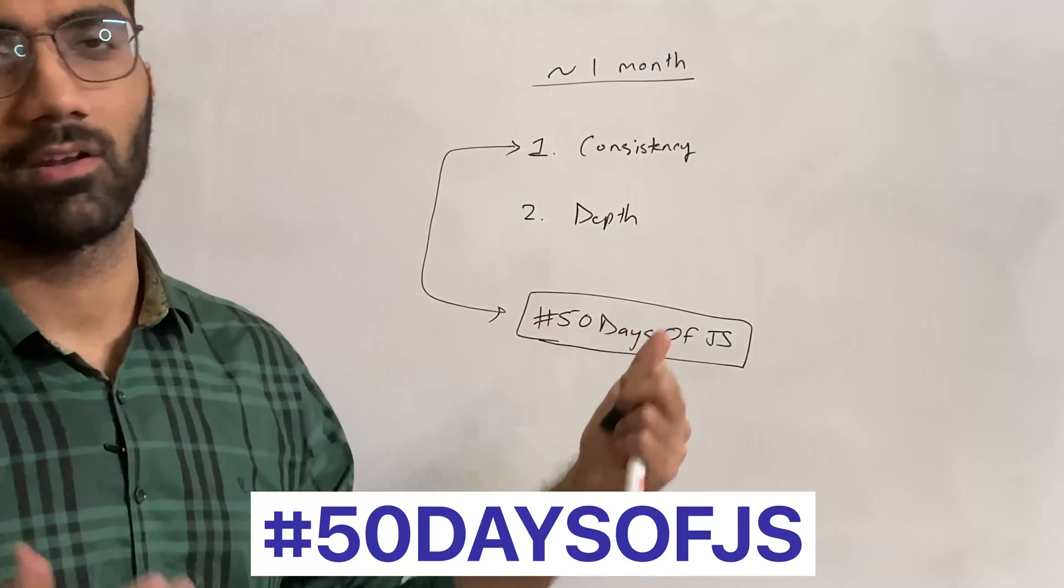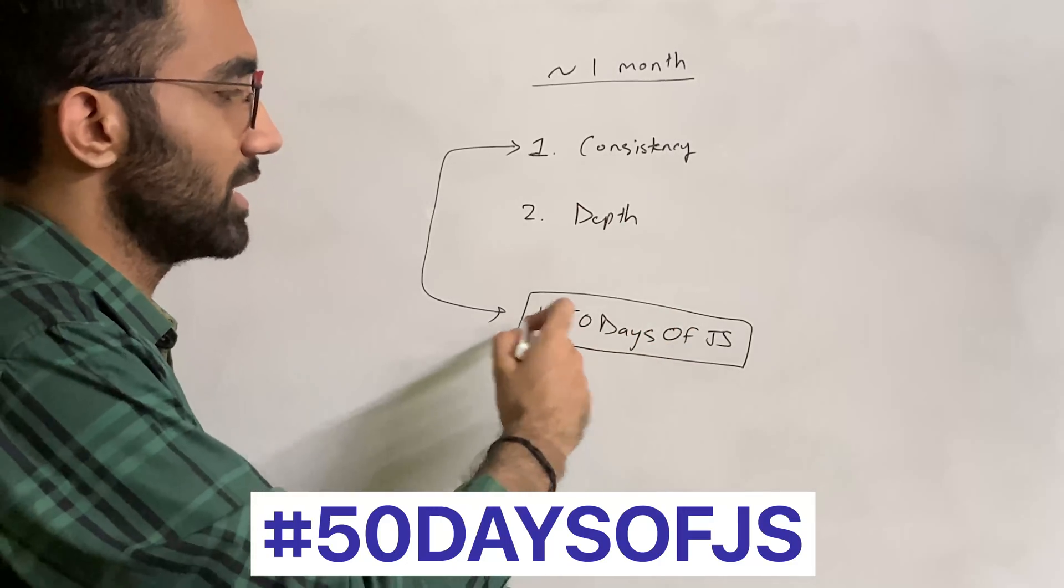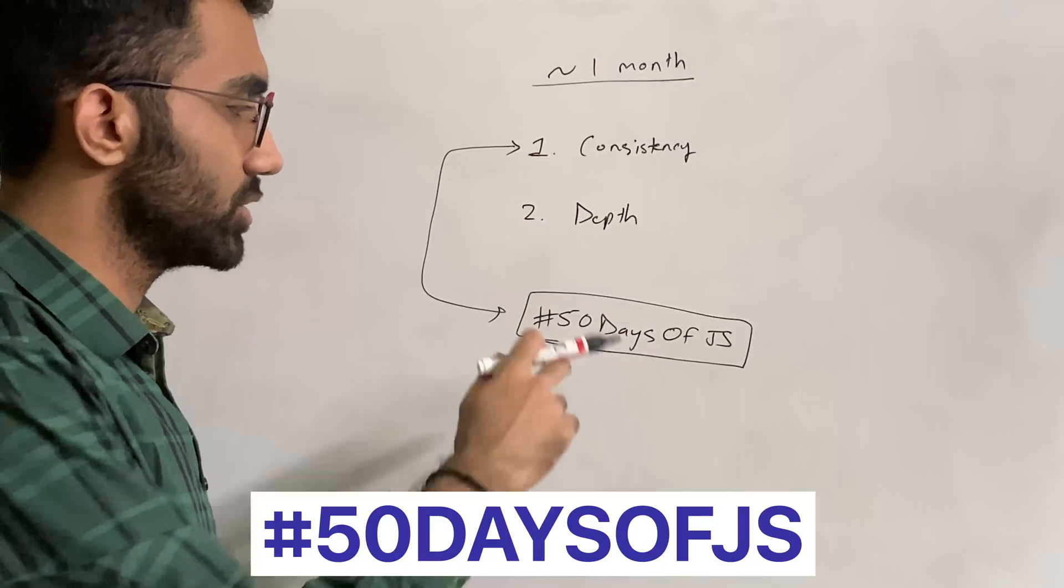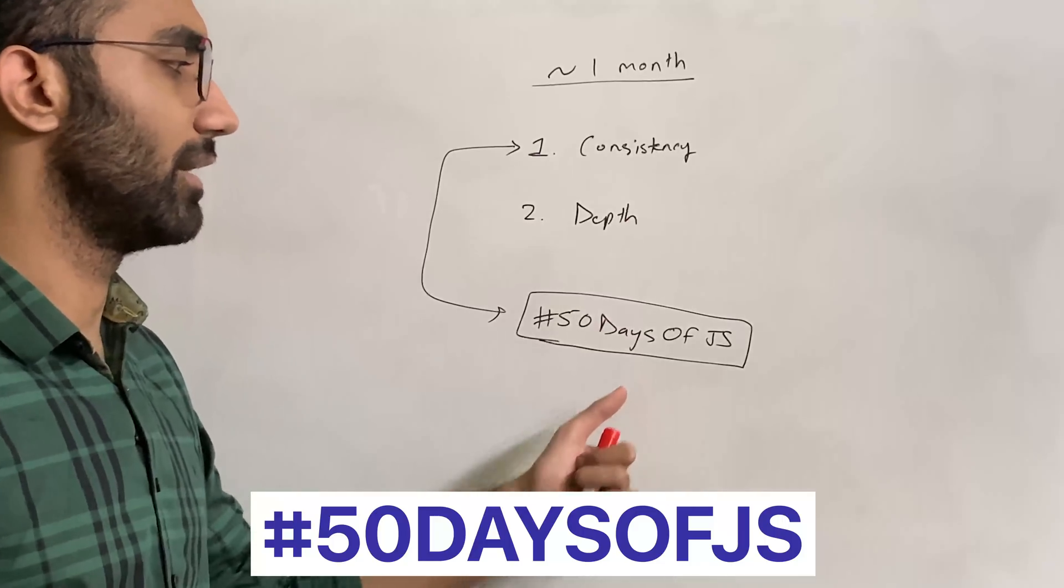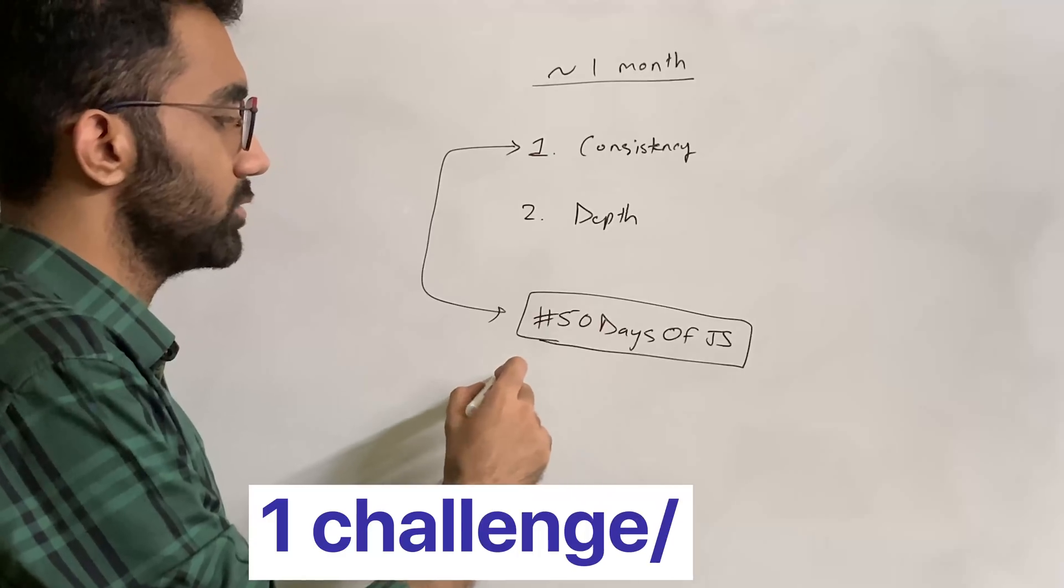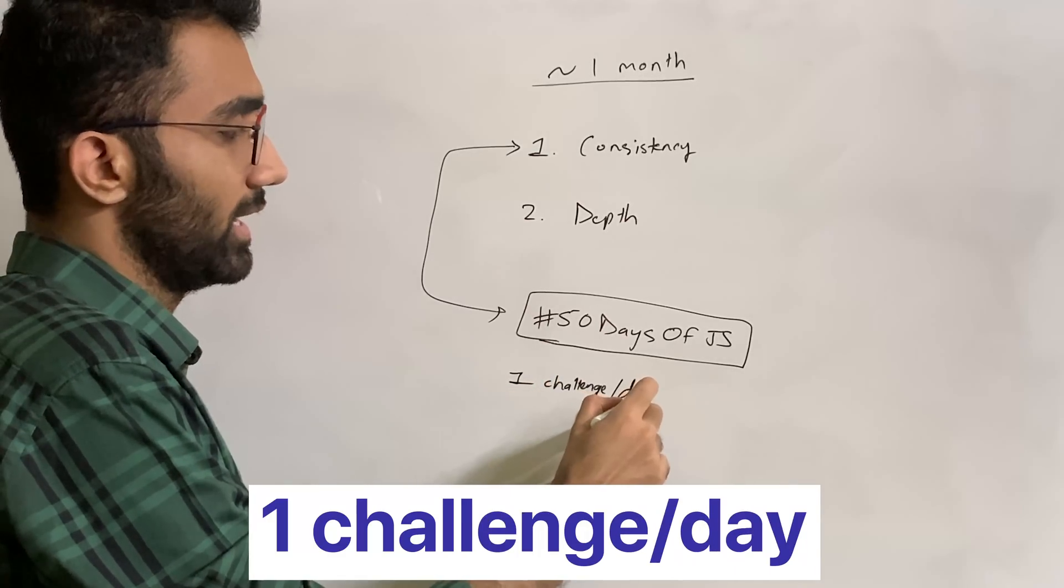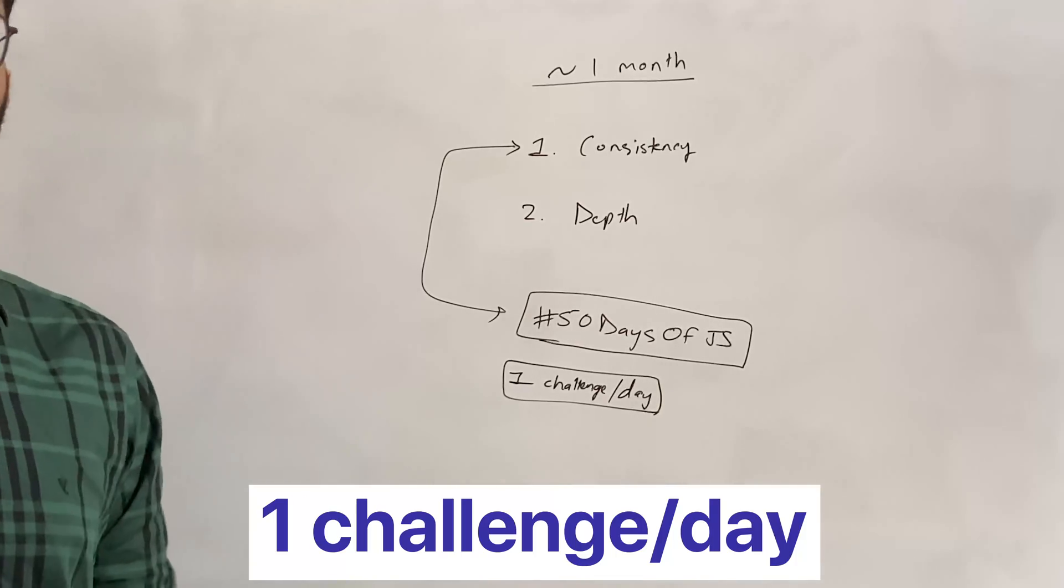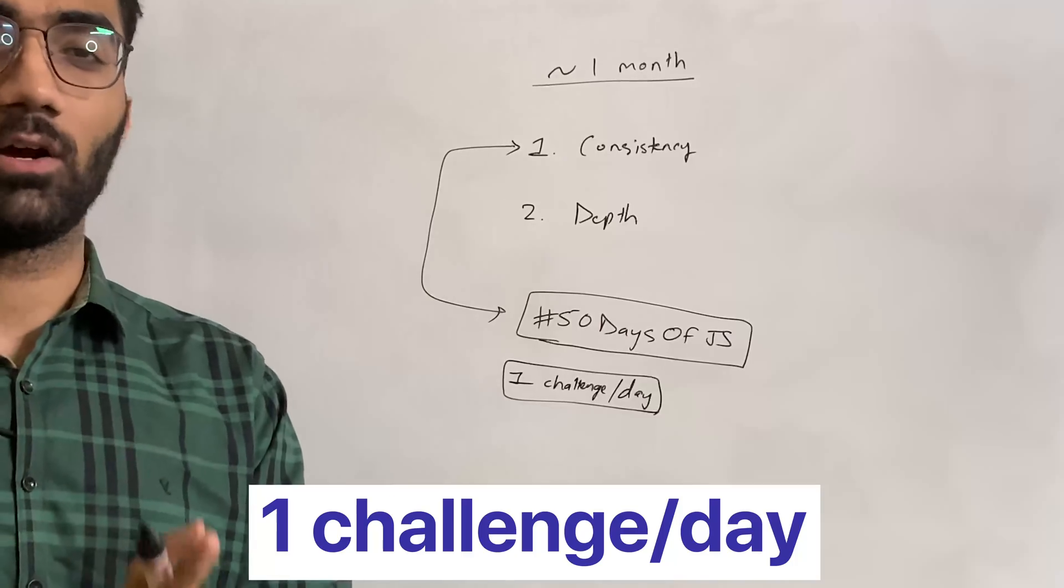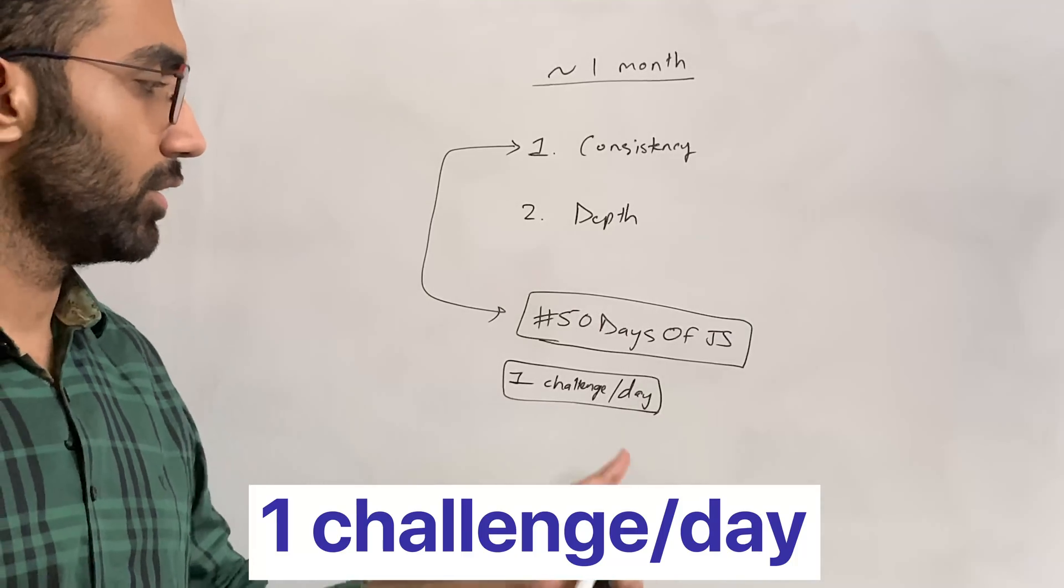Of course, there are not 50 days left now—when we started this challenge there were 50 days—but you can catch up with the days that have gone so far and come to the latest challenge. Because we release only one challenge per day, this helps you maintain your streak.